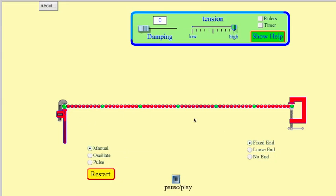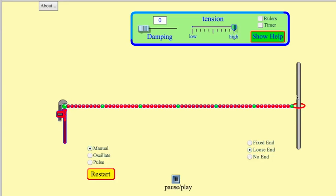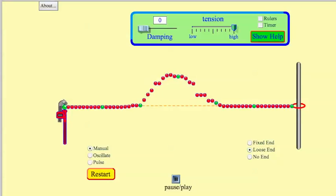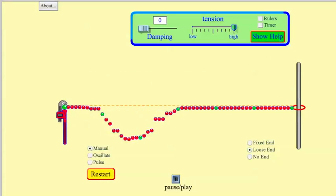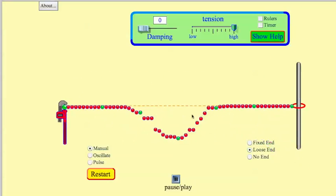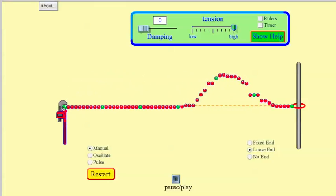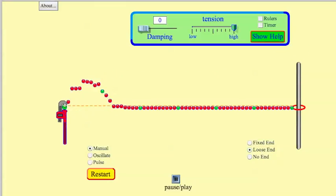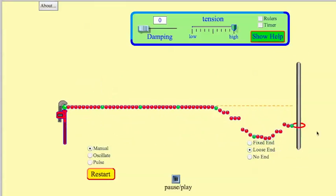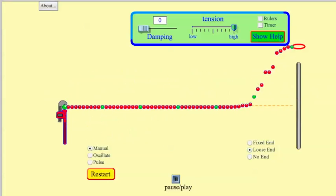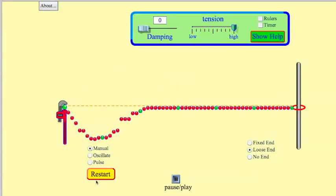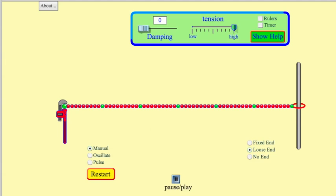I can show this as well with the loose end setting — that's sort of an open end. You'll see it hits the end and reflects, but it just goes back the same way it came. Every time it hits the loose end, it reflects without flipping. So that's what waves do at an open end.